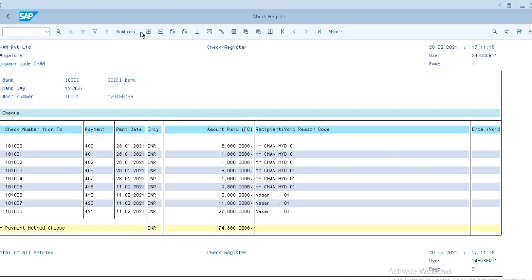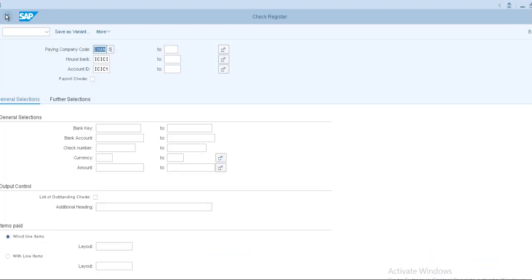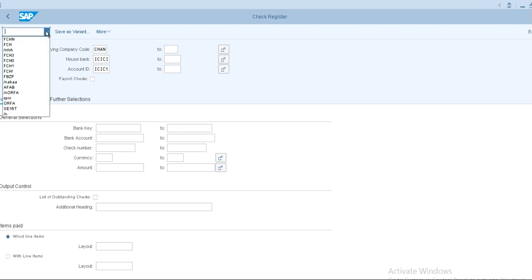So like that, you can also check by using the transaction code FCHN. So this is the basic suggestion guys. And thank you so much for your support. This is Chanu SK signing off.